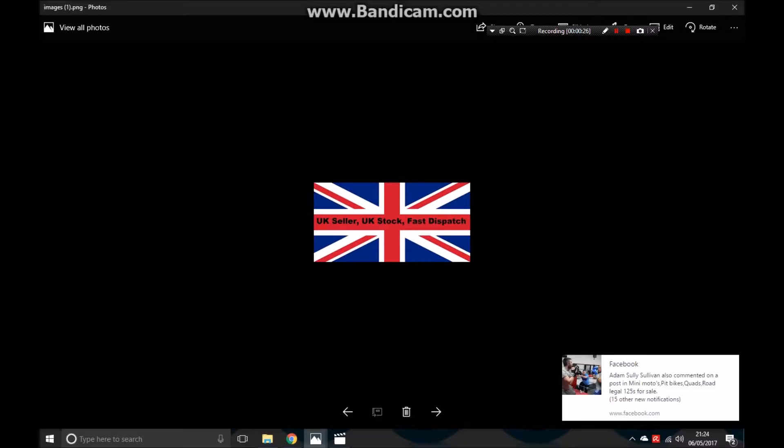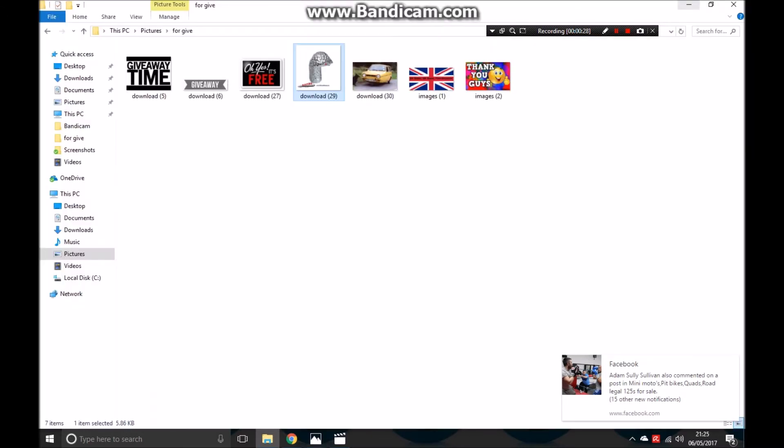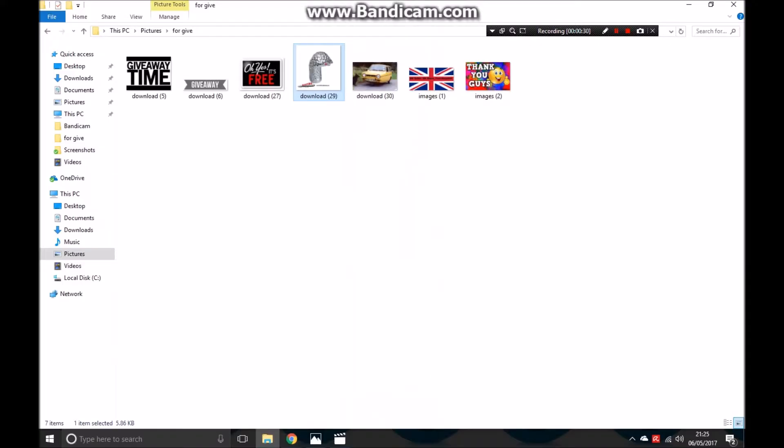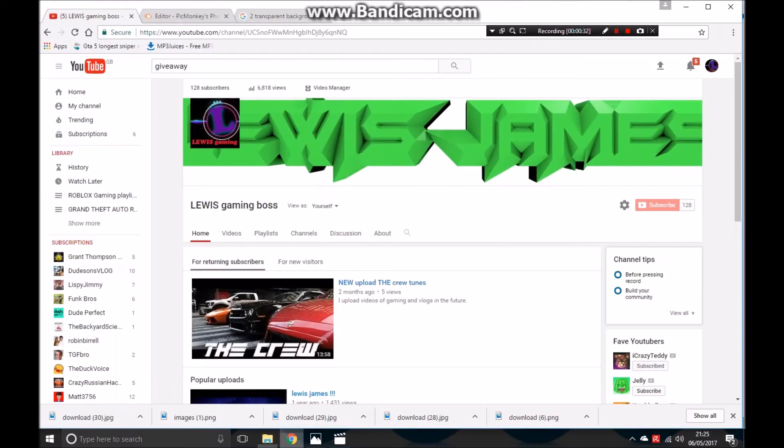And I mean boys, I'm just gonna deliver it with UK dispatch. If you're not close enough to my house, so yeah.